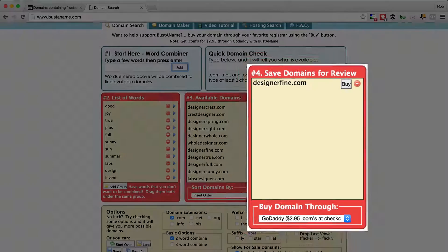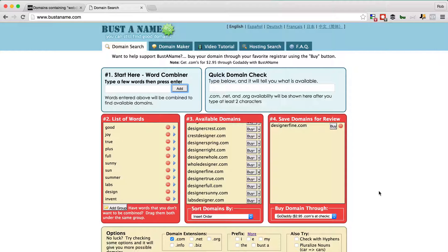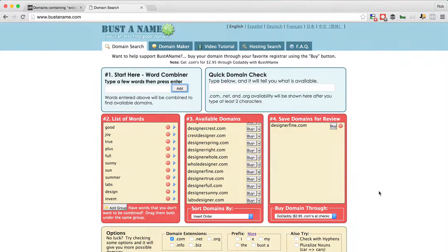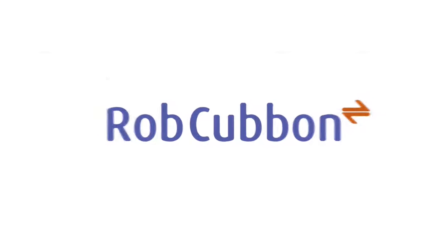When you've chosen your domain that you think will be right for your company, you can head over to a domain name registrar such as GoDaddy or Namecheap and buy the domain for around $9 a year. I hope that helped a little bit about finding a domain for your web design business. My name's Rob from RobCubbin.com — I'll see you in the next video.